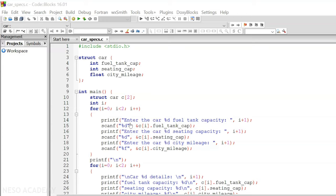With the help of this printf function, we are asking the user to enter the car one fuel tank capacity. Here, %d will get replaced by i plus one — i is zero initially, so it gets replaced by one. What the user enters will get stored in c[i].fuel_tank_capacity. When i is zero, it becomes c[0].fuel_tank_capacity. We also ask the user to enter car one sitting capacity and car one city mileage. Note that we are expecting a float value from the user for city mileage.